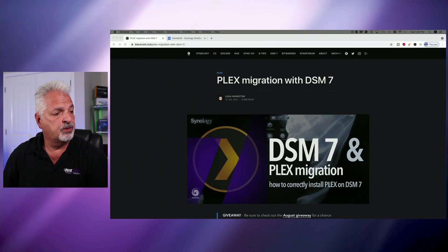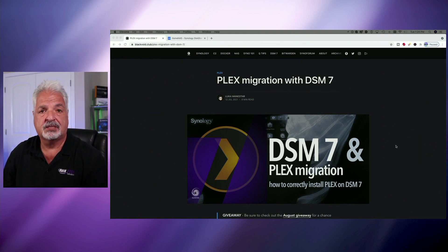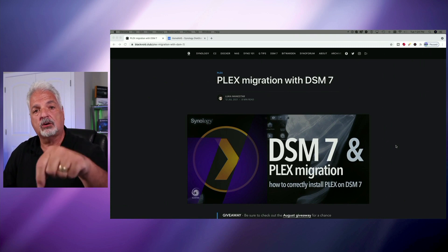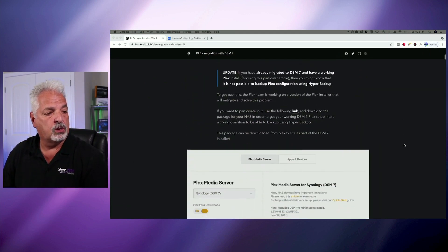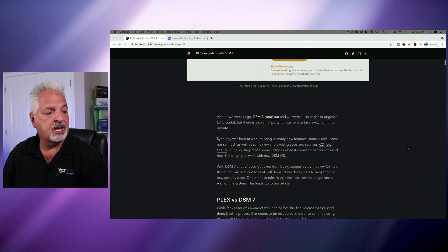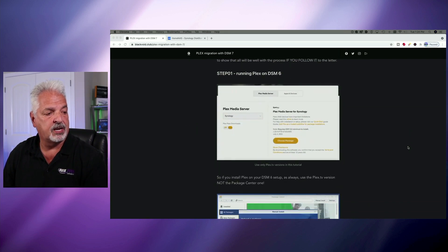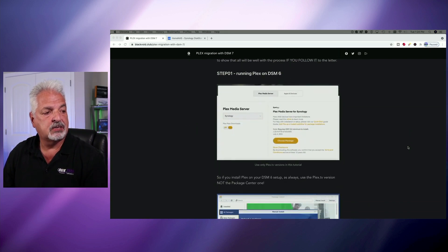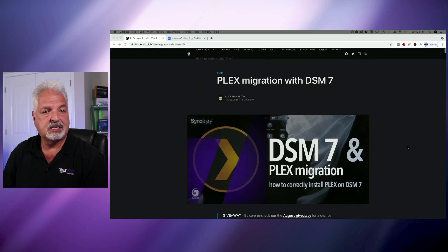I want to share with you this article from blackvoid.club that talks about preparing for a Plex migration to DSM-7. I'll put a link to this article down in the video description. It has all of the steps outlined on the best practices for upgrading Plex from DSM-6 to DSM-7.